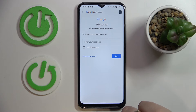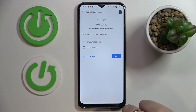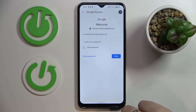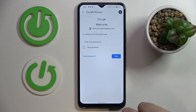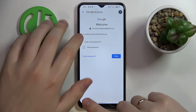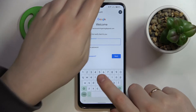It is also worth mentioning that in order to execute this method, it is crucial that you know the password to the child's account. Otherwise, unfortunately, it will not work — there is no workaround.